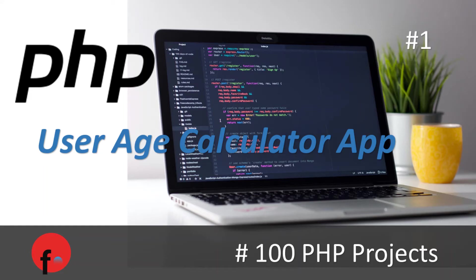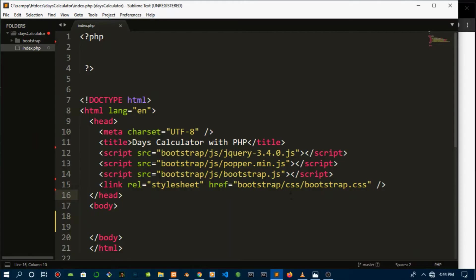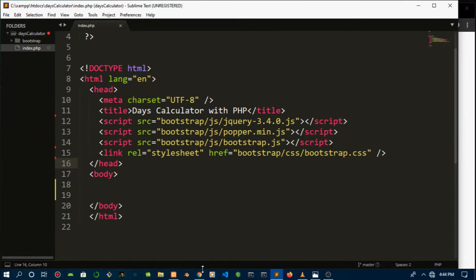Hello there guys and welcome to this new series on PHP where we'll be doing 100 PHP projects. If you'd like to show appreciation for this, hit the subscribe button and I'll be grateful.